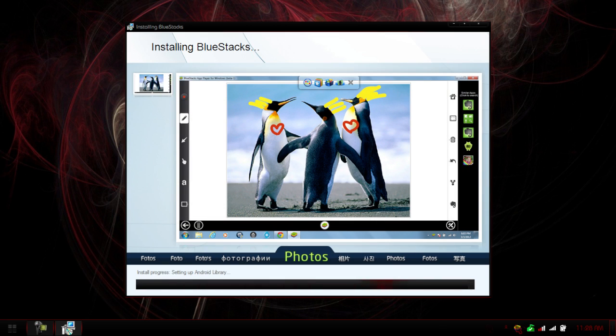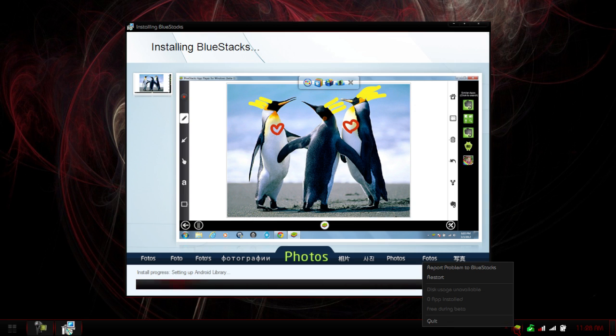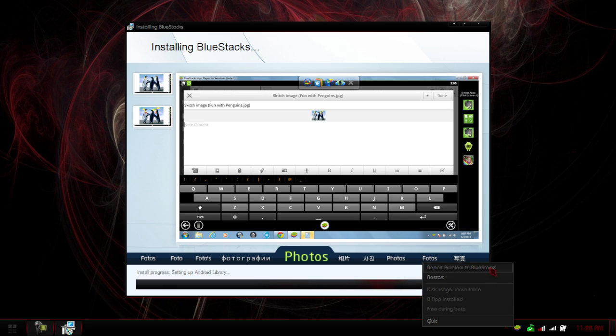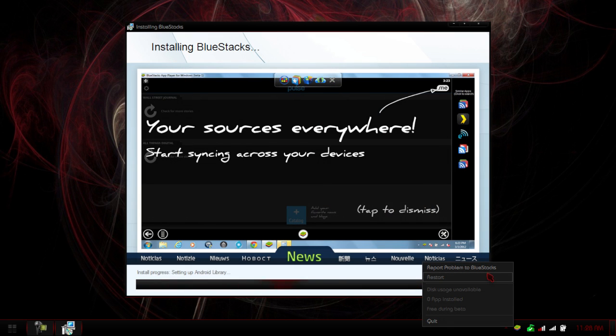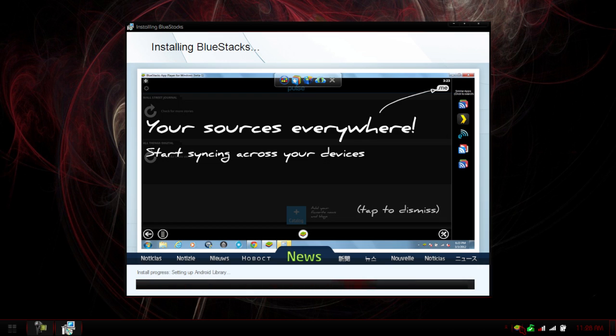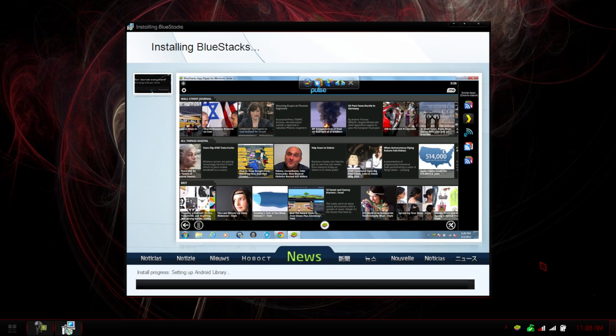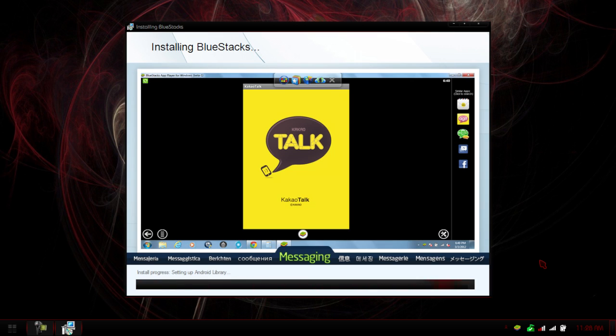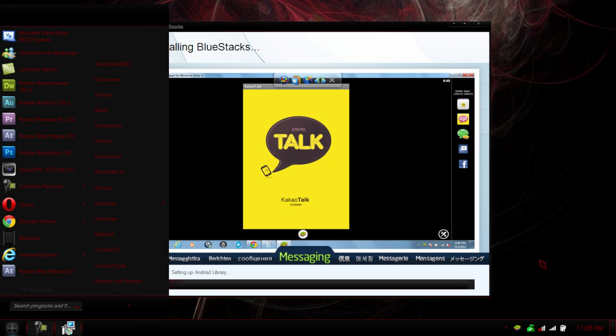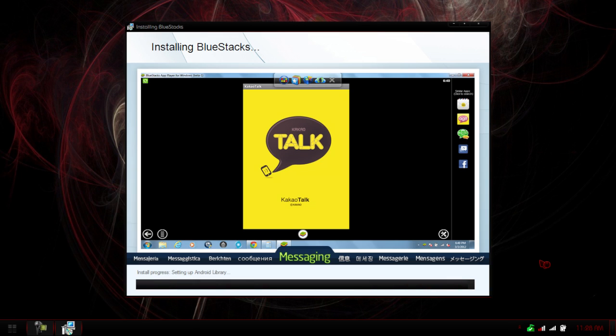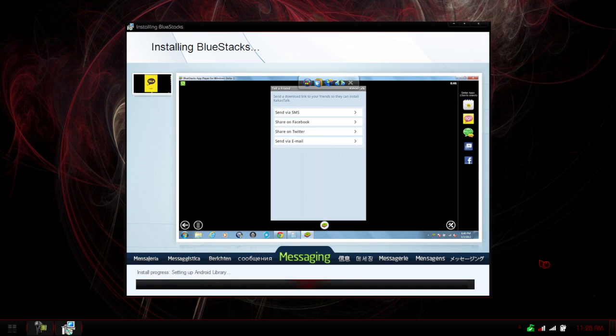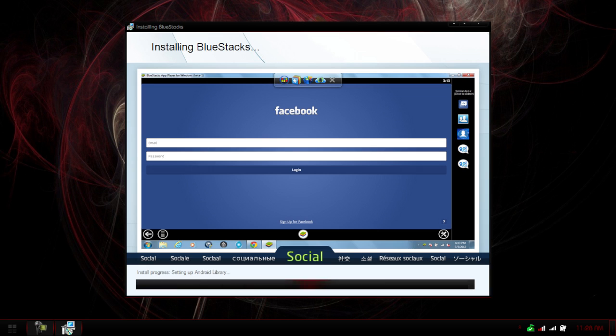So I noticed in the corner here we actually got the BlueStacks notification button. And by right-clicking on it, I can see a couple options. We have report problem, restart, and quit. The other three are currently unavailable. So looks like we should be finishing up soon here. It's just sitting at the Android Library, which I'm assuming is where we'll be installing our apps. I'm going to pause the recording until it's done, and then I'll come back with you when it's actually done.